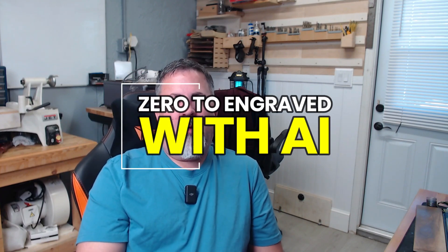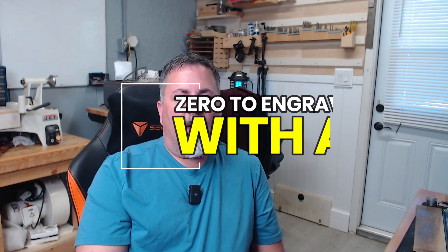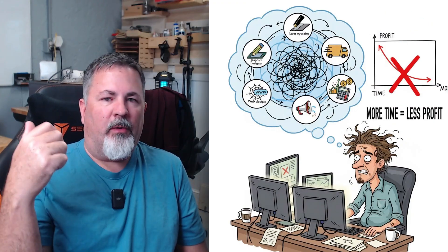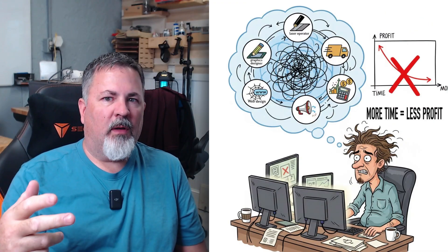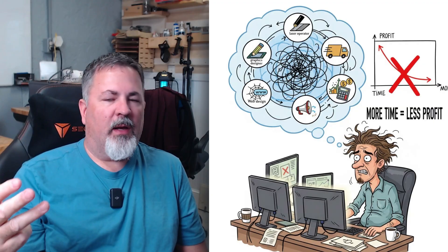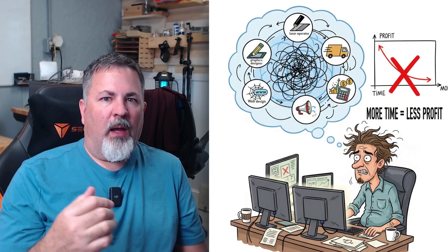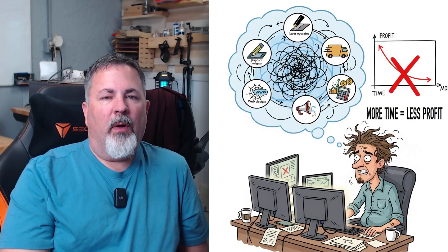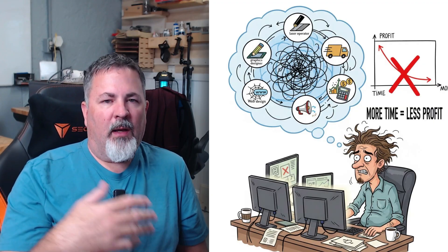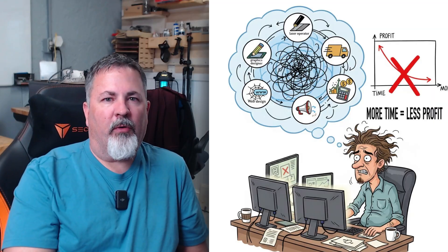So you want to laser engrave custom designs, but here's the reality. You're running a one-person operation. You're the graphics designer, the laser operator, the marketing team, the accountant, fulfillment, and everything else that comes along with creating and fulfilling a product for a customer. And when that custom job only pays you $20 or $30 and takes you several hours to design, you're likely losing money.